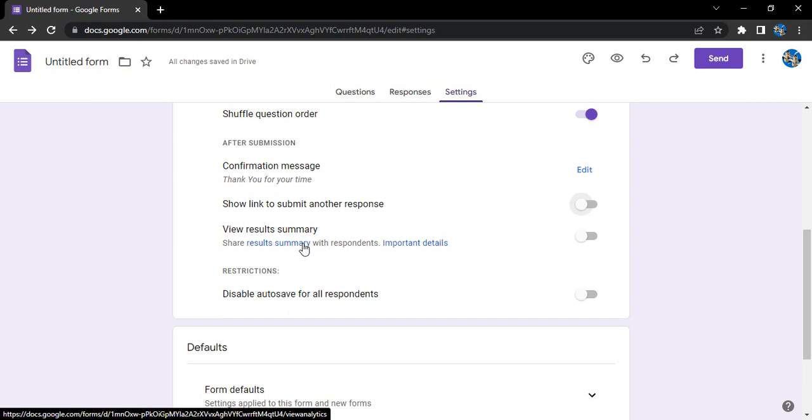So what is the results of their options? Like let's say eight people have answered yes, two people have answered no. So that result should be shown to the people after they have submitted. Do you want them to get the summary or not? This you can control from here.